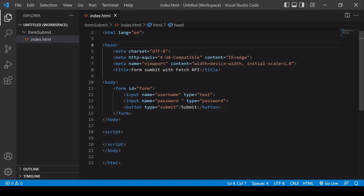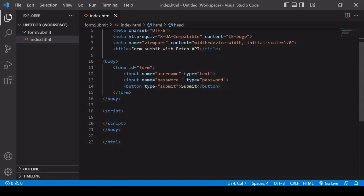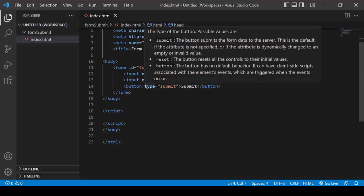I've got one here with an ID of form, so I can select it by that in JavaScript, two inputs - username and password - and a submit button of type submit.